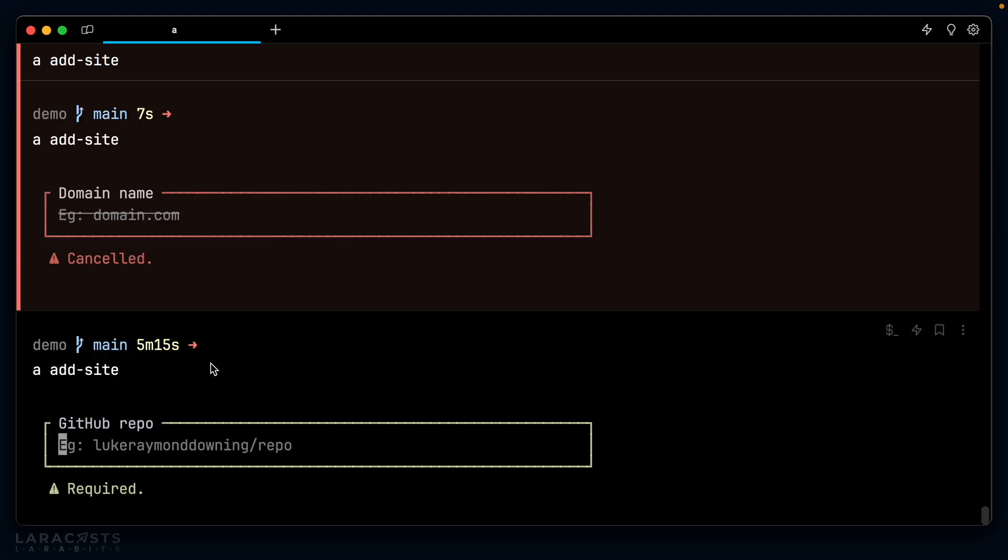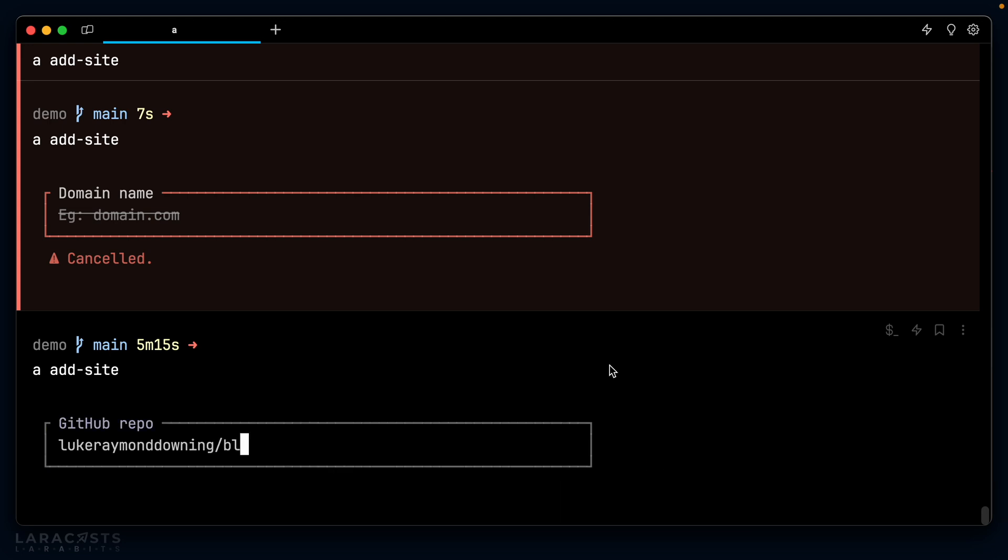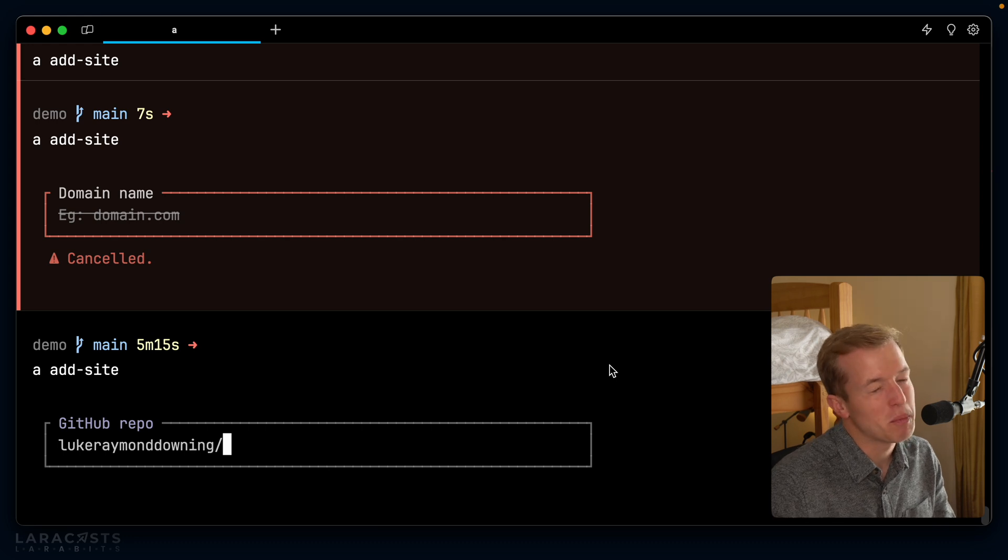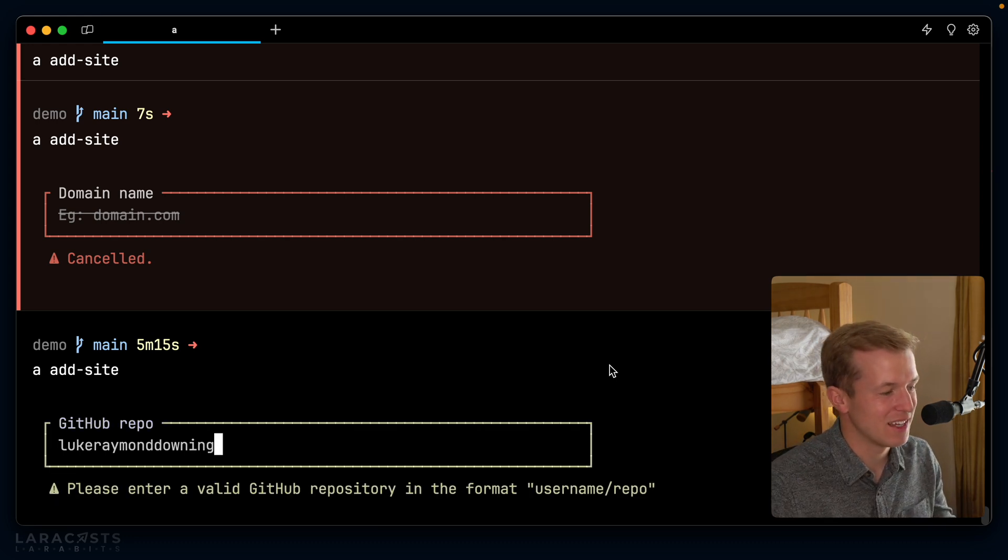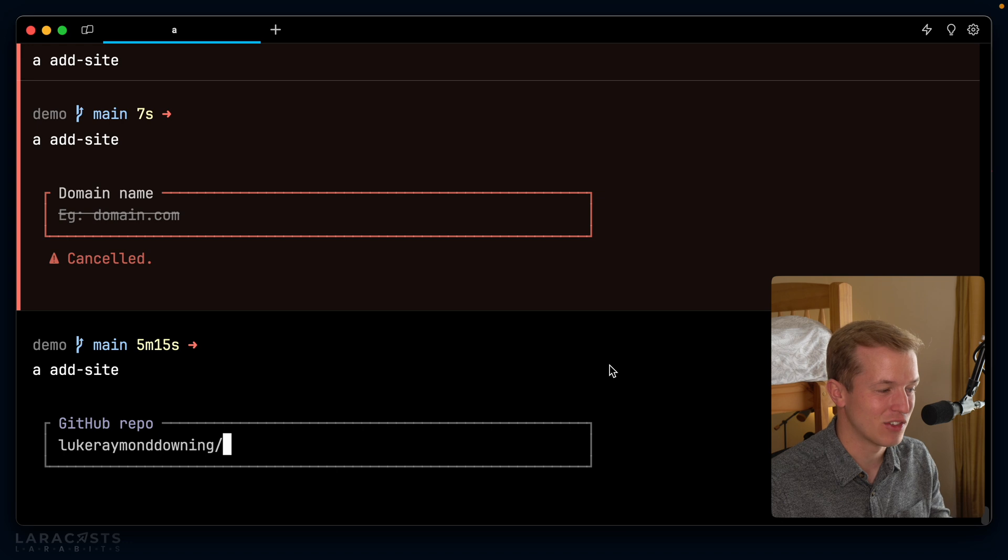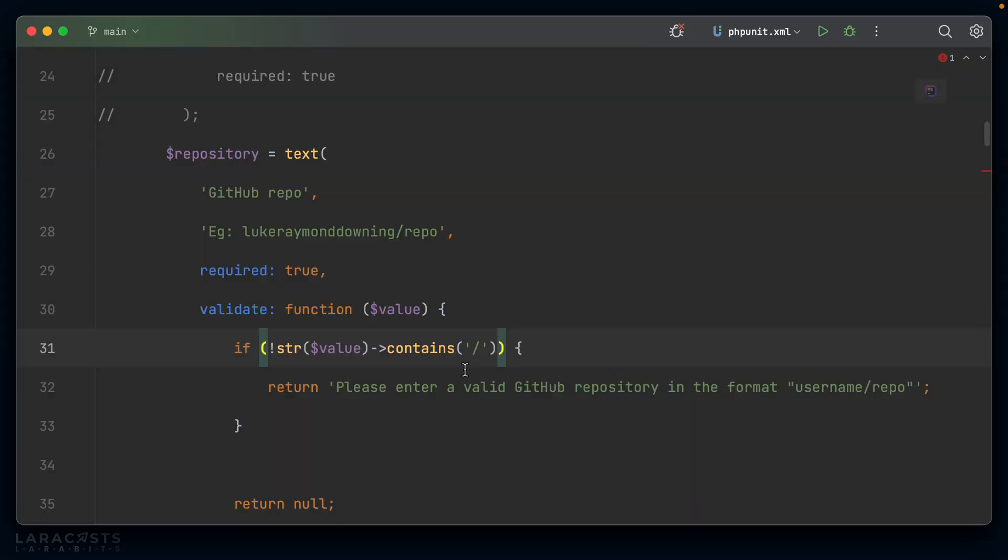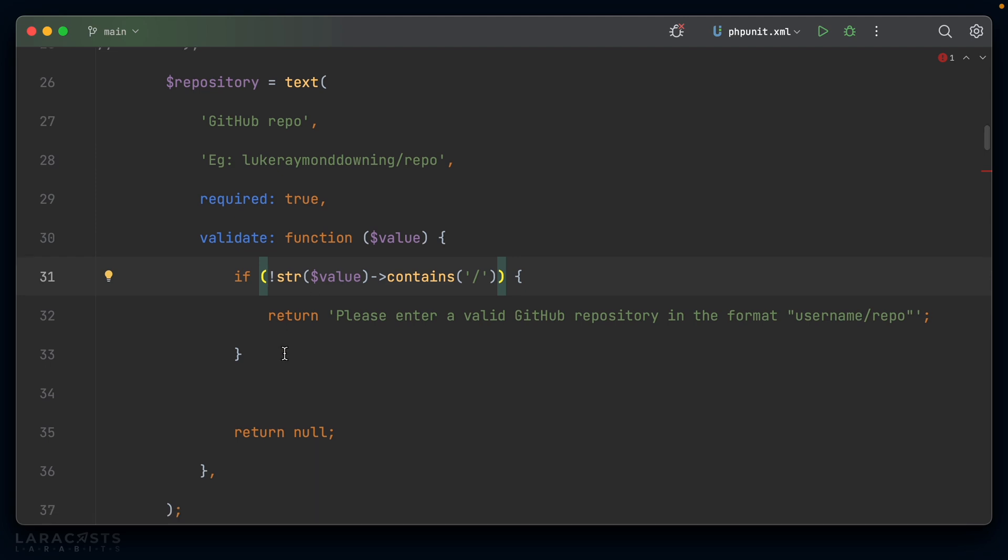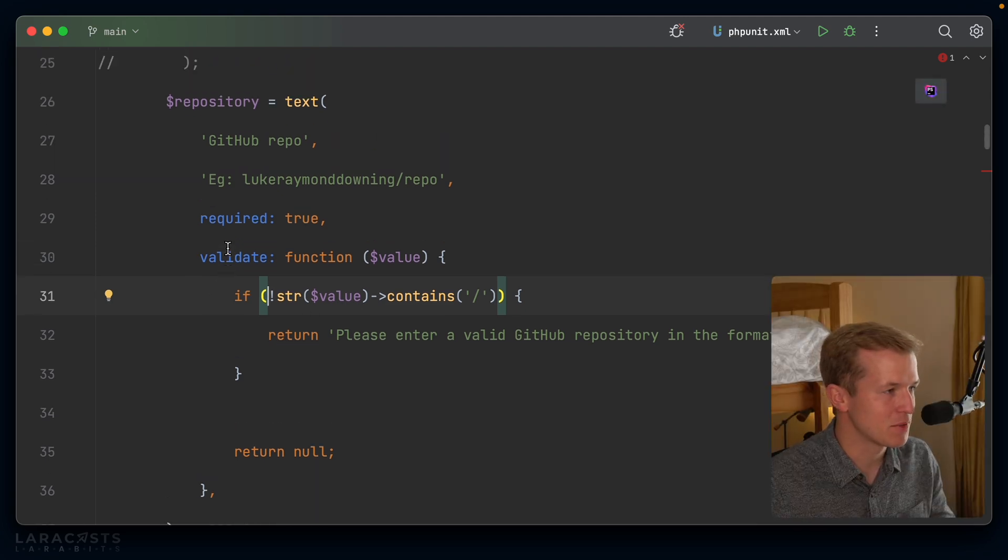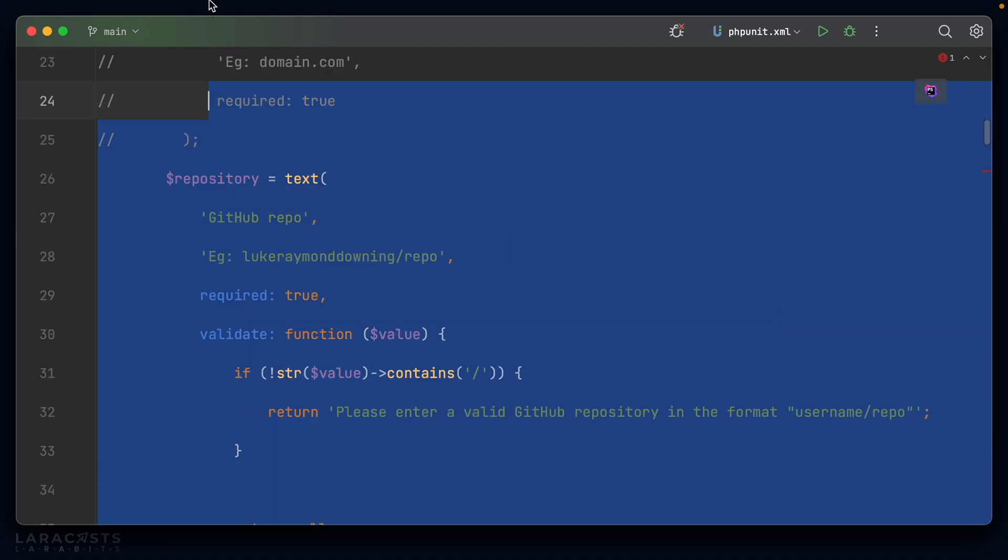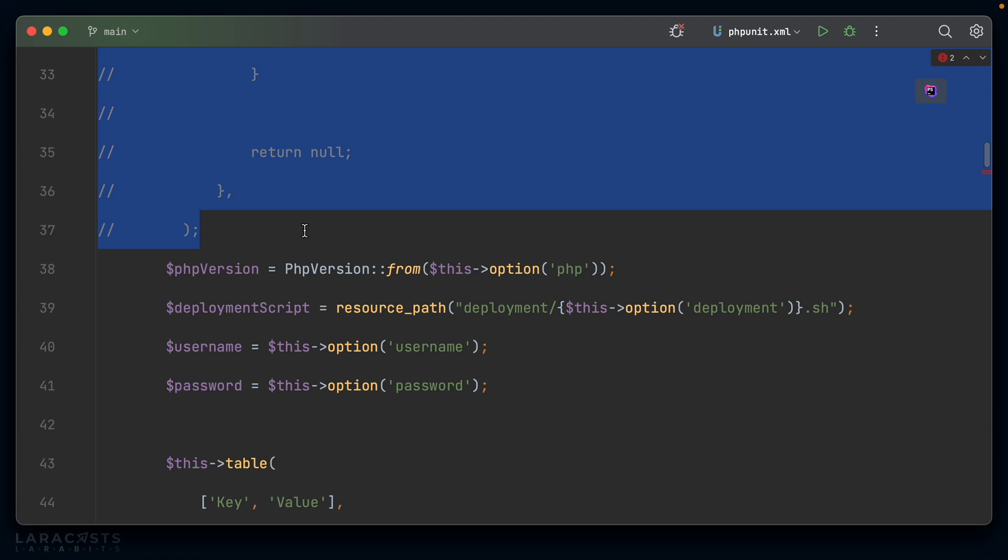And here we go. It is required. If I just enter Luke Raymond Downing and nothing else, please enter a valid GitHub repository in the format username/repo. If I do /blog, then of course it passes. This validation isn't perfect because yeah, you can see it's validating as okay as soon as I enter a forward slash. So in actual fact, we probably want to use some regex here instead, which would be more accurate. But for now, I think this is absolutely fine.